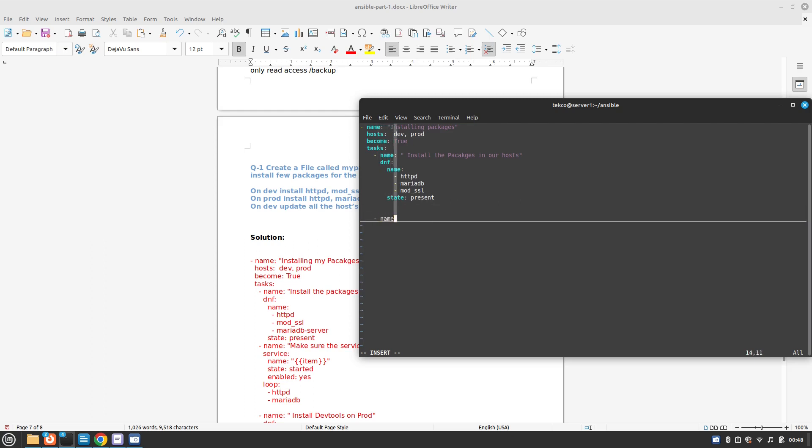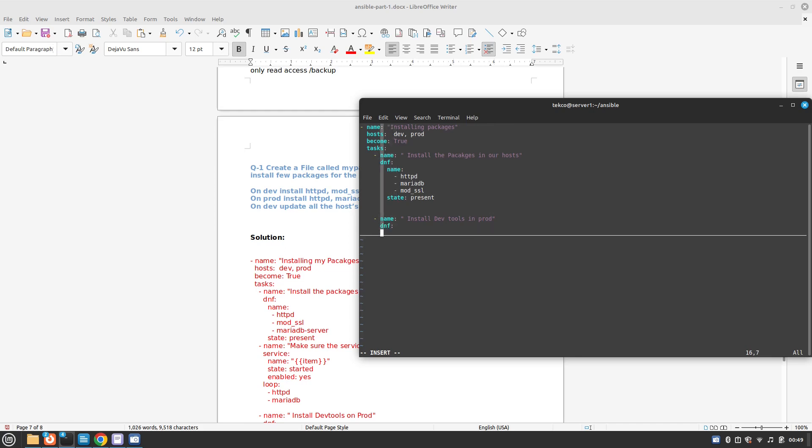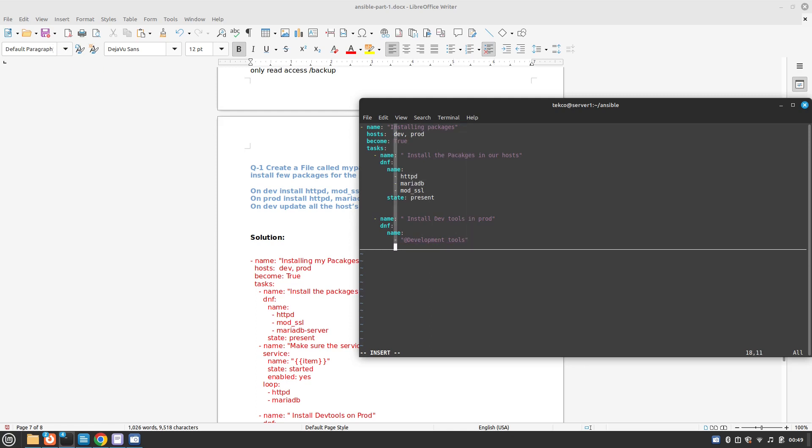We need to create our second task. In that task we are asked to install development tools in our prod group. Again we will use DNF and the name is going to be development tools. Since it's a group of tools we need to use the at symbol: @development tools.